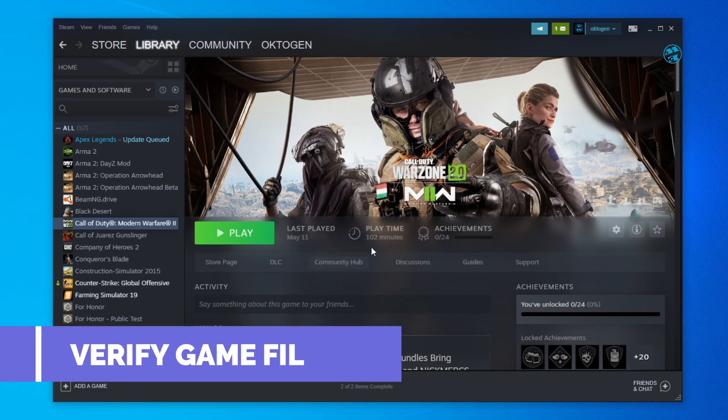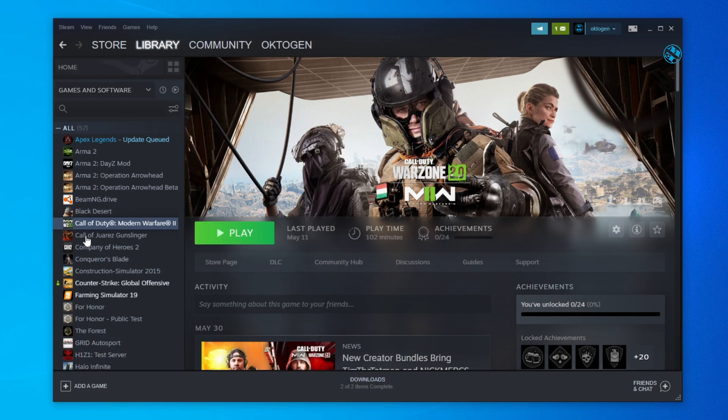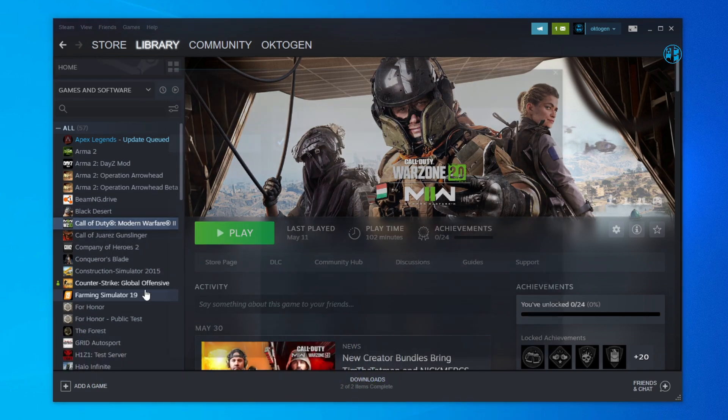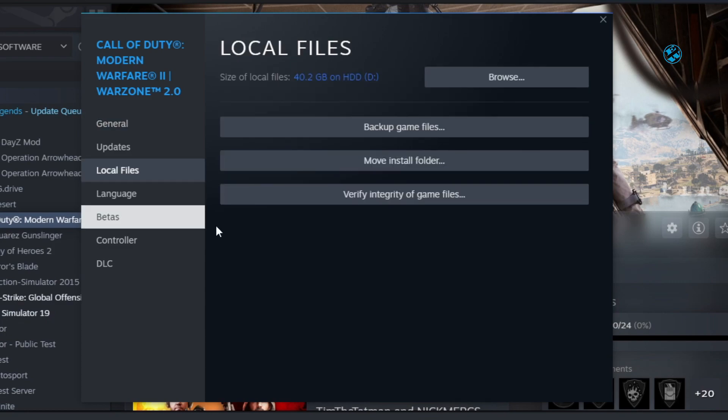If this didn't work then open Steam, find the game that gives you this error, right click on it and select properties. Select local files and then click on verify integrity of game files.